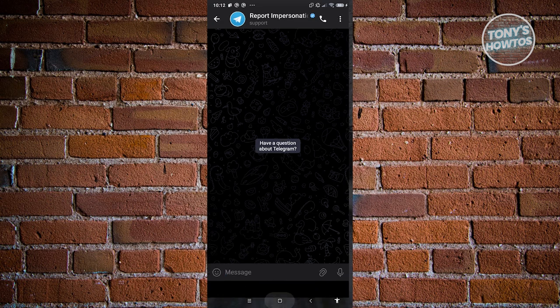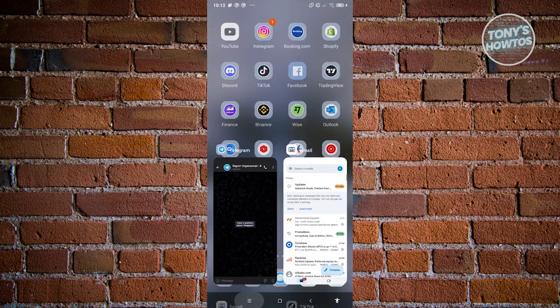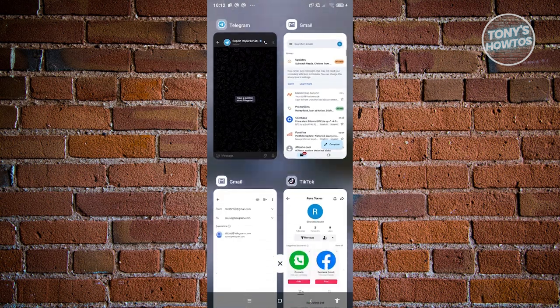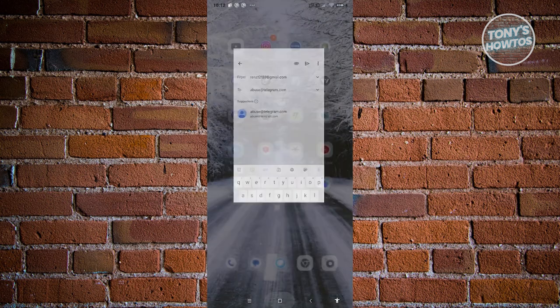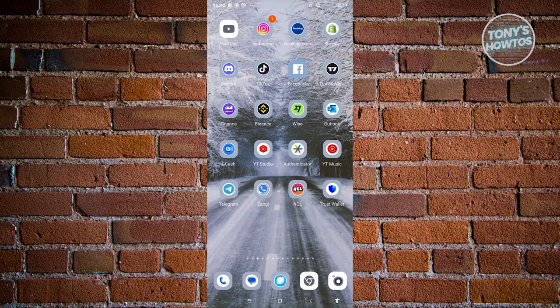Alternatively, you could also email them at abuse@telegram.com. Same thing, you could report them and provide details needed. That's about it.